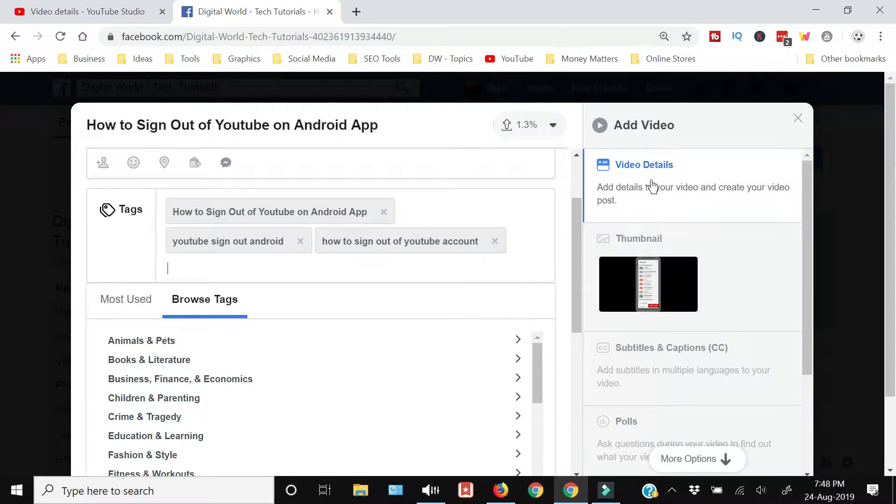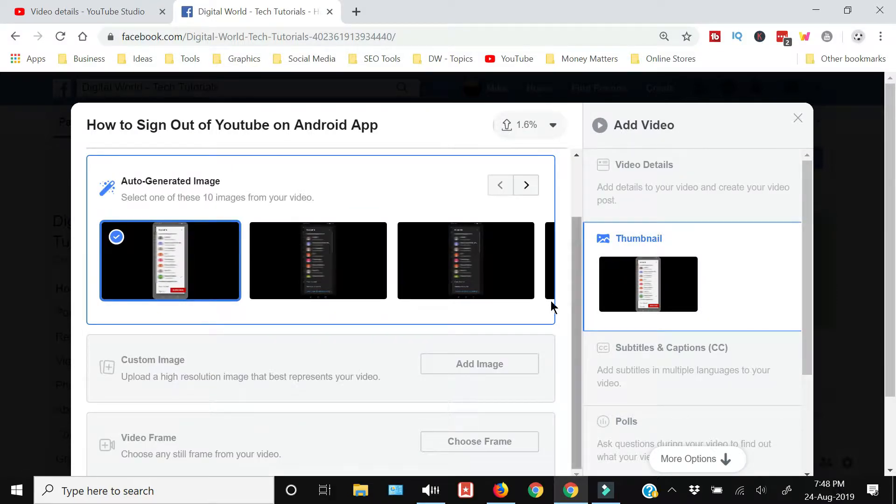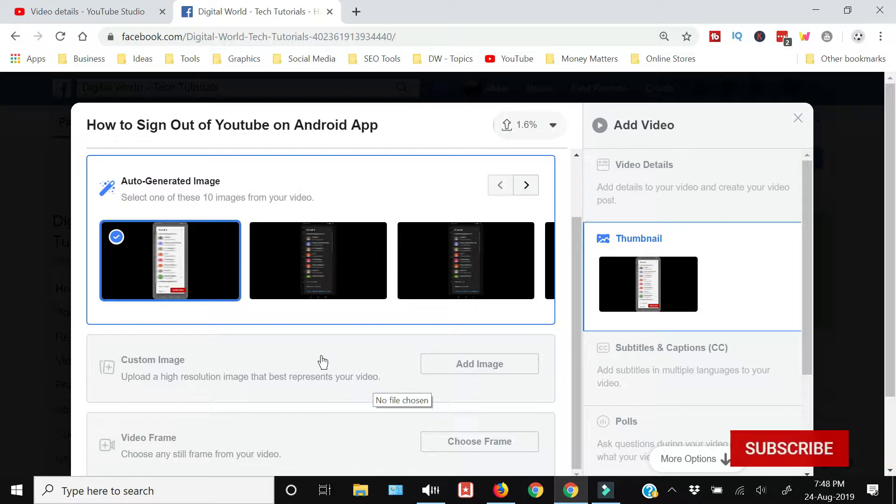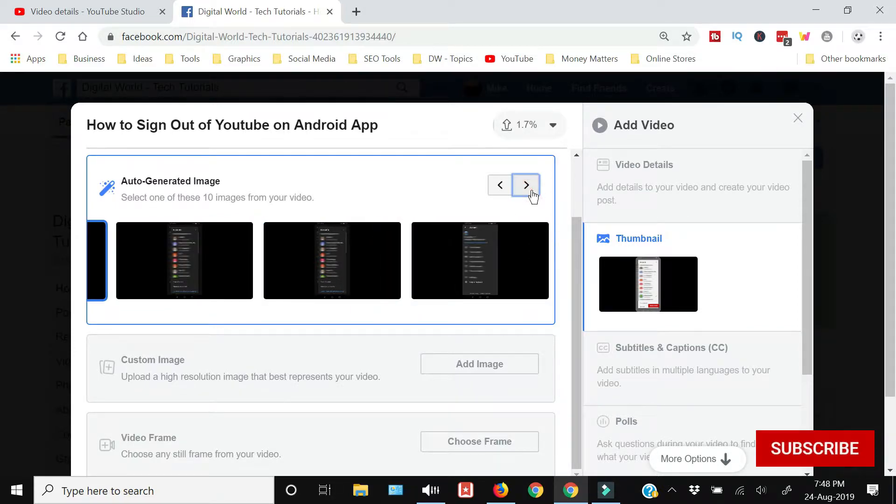Towards the right you will see that this first tab was regarding the video details. The next tab, if you click, you will get an option to upload a thumbnail. You can get the auto-generated image as it is showing you on your screen.